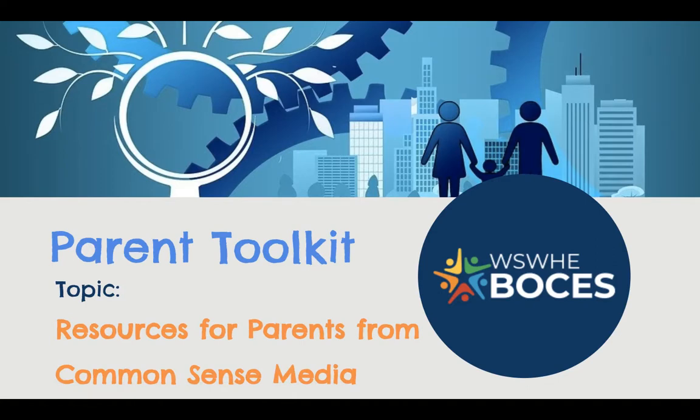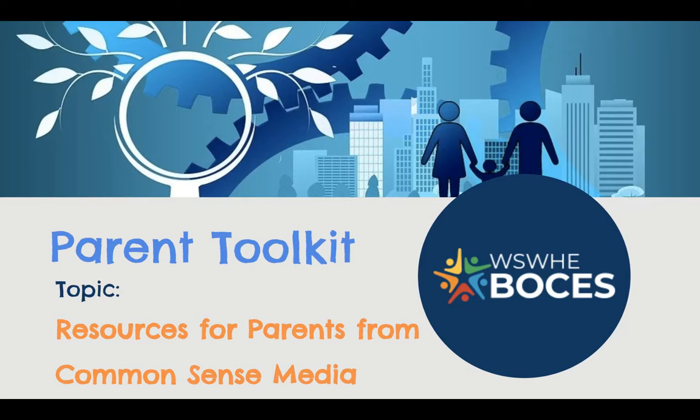In this video we will be exploring resources that are available for you through Common Sense. CommonSense.org is the website that you would go to to find out information about anything to do with technology. On their site they rate, advocate, and educate families about anything that your student uses in regards to technology and multimedia. They also have fabulous resources for digital citizenship.